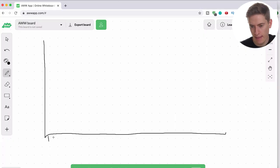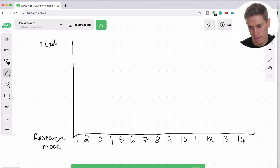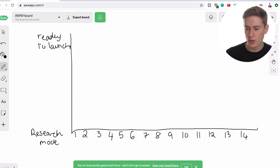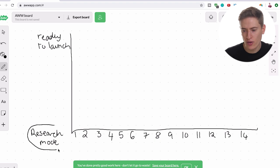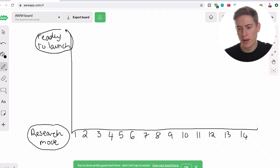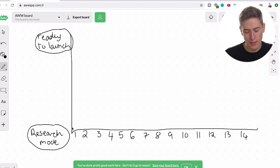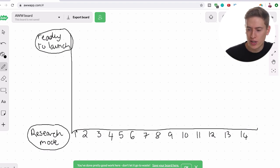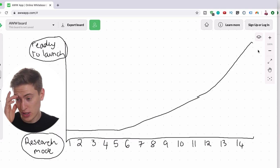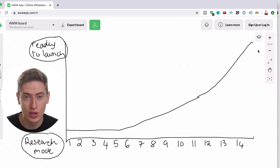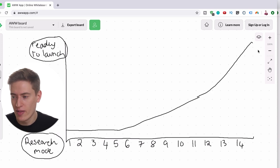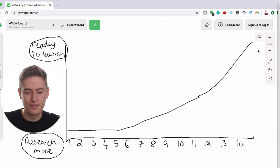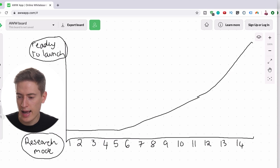I'm going to use my trusty pen and tablet and time lapse the drawing, then explain what it all means. This is going to be our timeline. As you can see here, we've got day one all the way to day 14. We've got research mode over here and ready to launch over here. Our aim for the 14 days is to build something that we are ready to launch. Now I'm going to draw this line and explain what it means by going through each individual day.